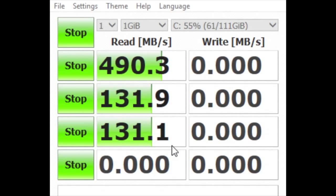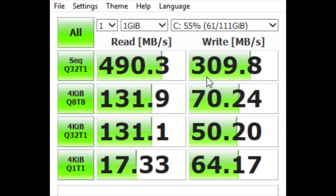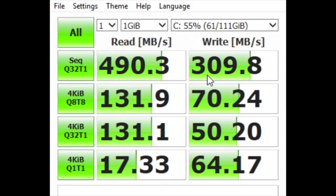At its slowest speed the read was 131 and at its slowest speed the write was 50. Now with that being said, its highest was a 490 read and the highest was a 309 write, which is damn good. I mean that right there is a lot faster than a mechanical drive and I really like that.